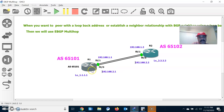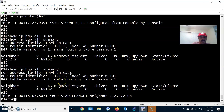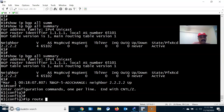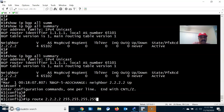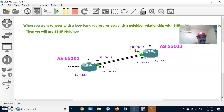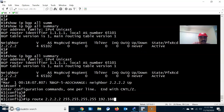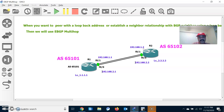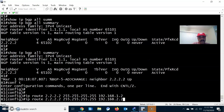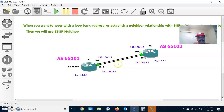Now let us load balance between R1 and R2. I need to create a static route to the loopback, pointing to the next-hop interface. Go to configuration mode and create a static route: ip route 2.2.2.2 255.255.255.255, and the gateway is the physical address 192.168.1.2. Similarly, there is another path, so I also add a static route via the second path. By doing this I can load balance across different paths and it is also used for redundancy — if a single link goes down, we can use the backup link.